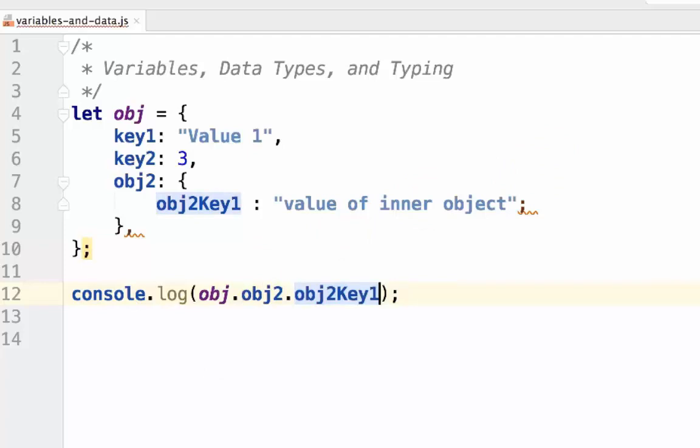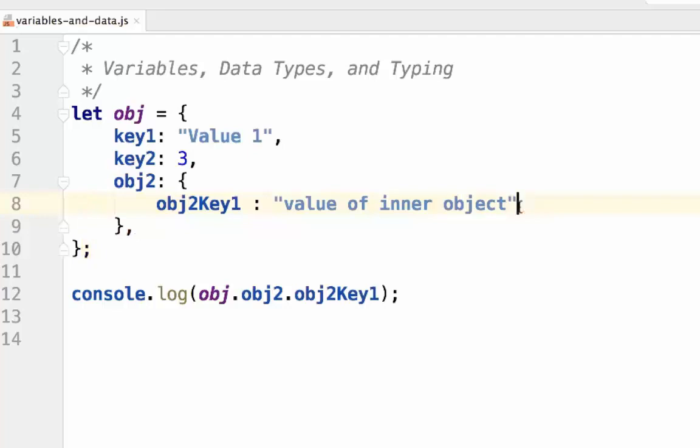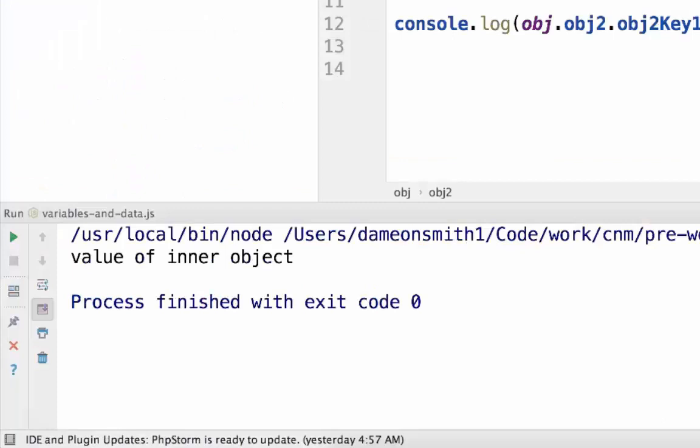When I run this code, you can see we have an error. I accidentally placed a semicolon. That wasn't proper syntax, and that will cause an error. We change this now to a comma, and it should work. As you can see, we see value of inner object.